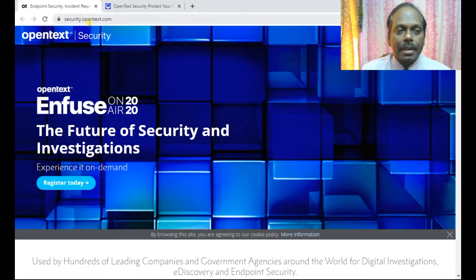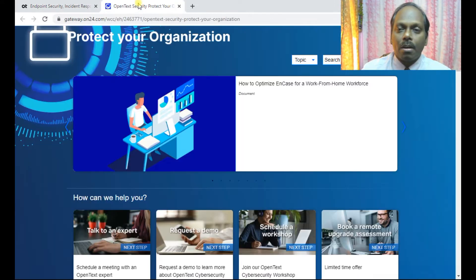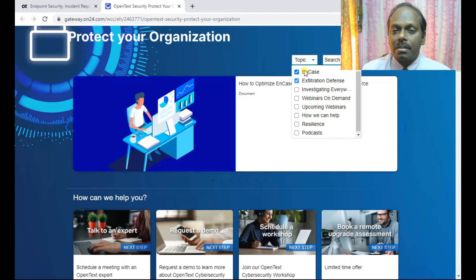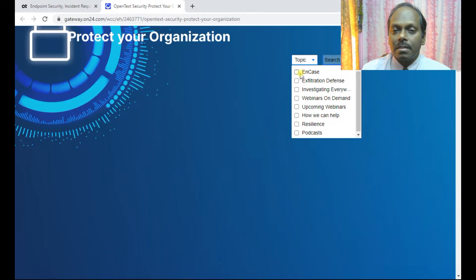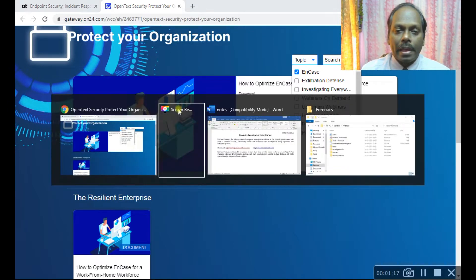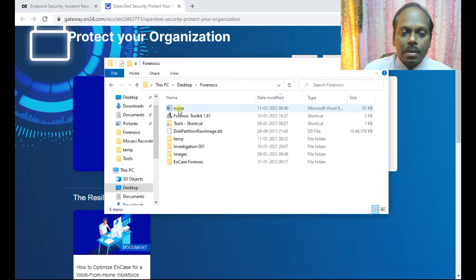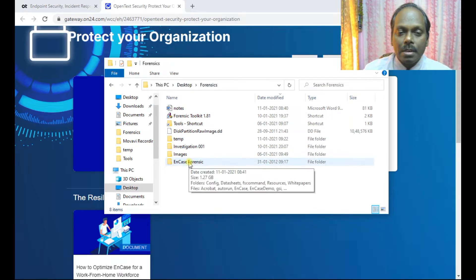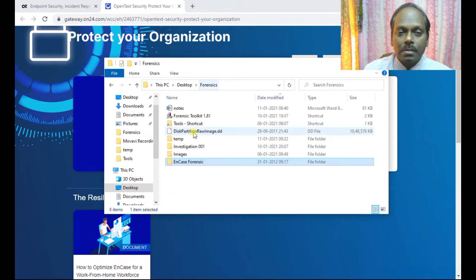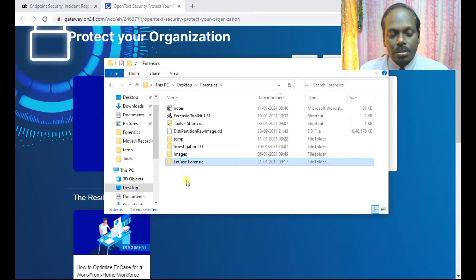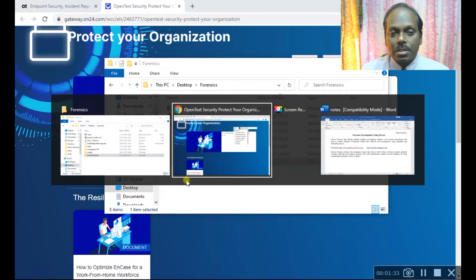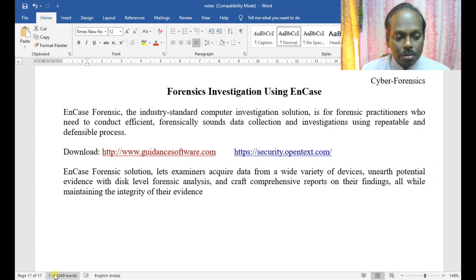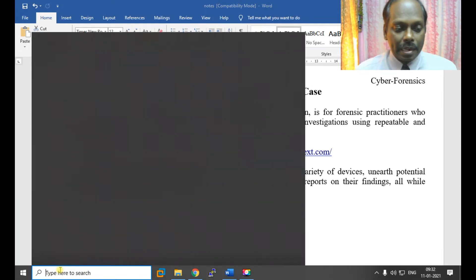You can download from this website security.opentext.com. You can register and get a copy. I have already a downloaded copy which is EnCase Forensic. Once expanded, I have about 1 GB. This is my tool. I have already installed it in my system, so I'm just going to run this EnCase.